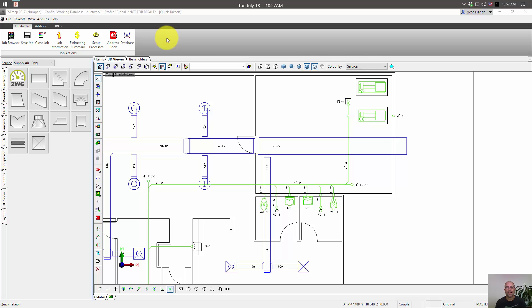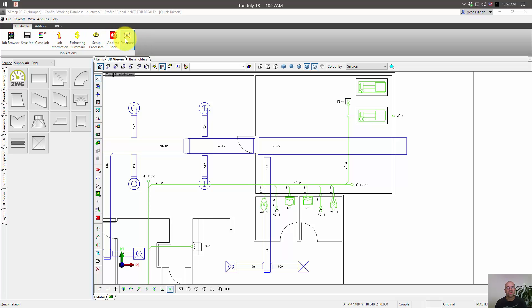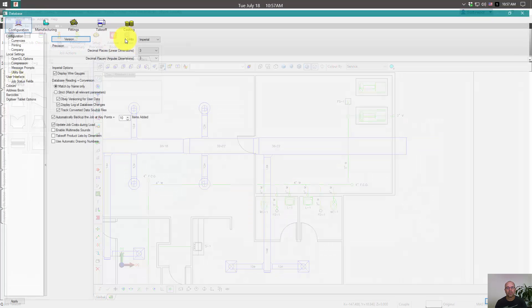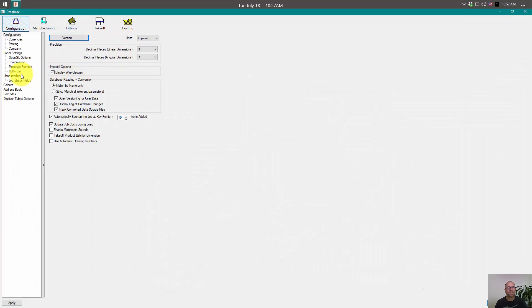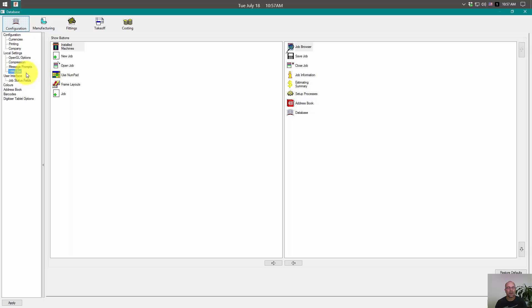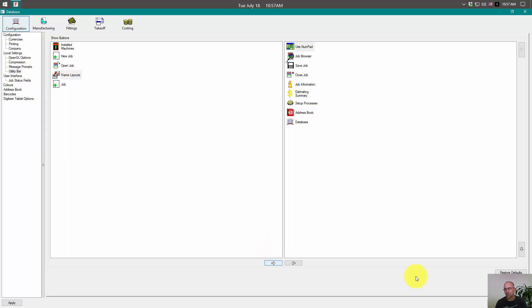In CAD, at the command line, you'll just type numpad. In EST, we're going to need the button to turn the numpad on and shut it off. So to get that into the ribbon, we're going to go to our database and on our utility bar, we're going to push the numpad over.